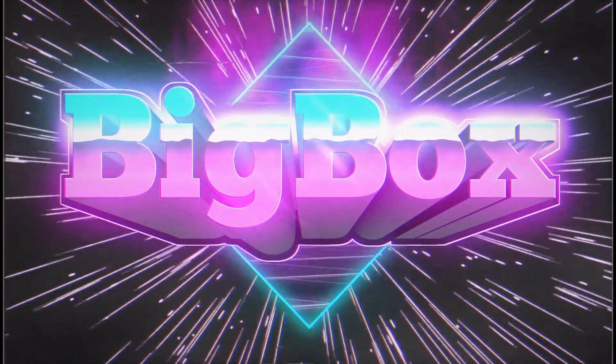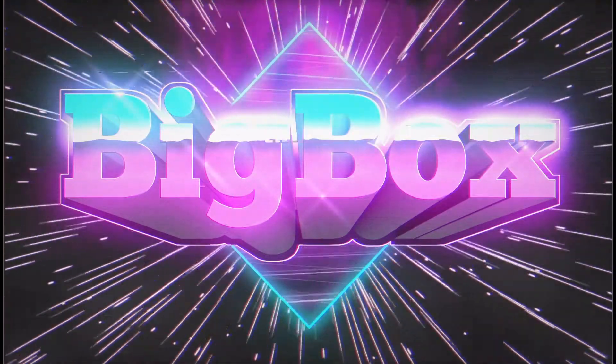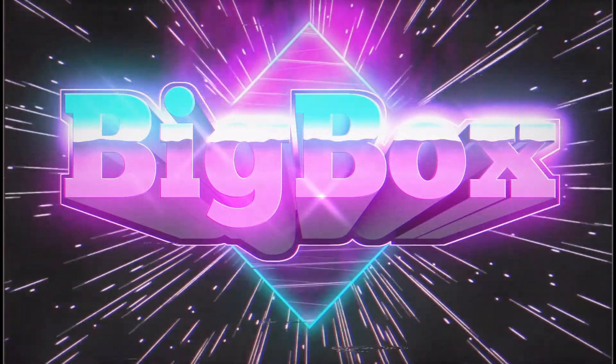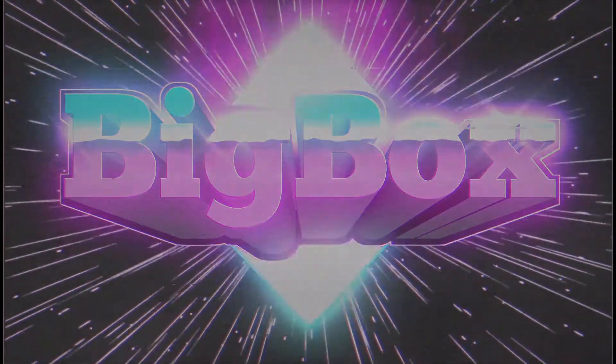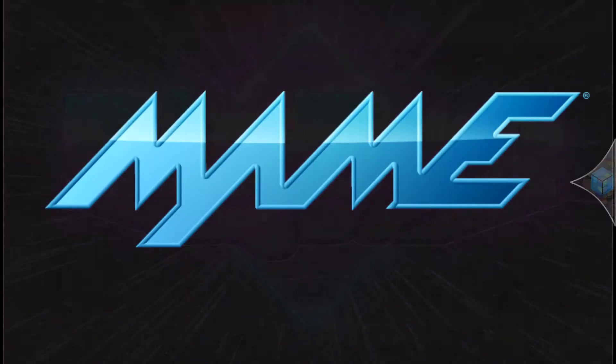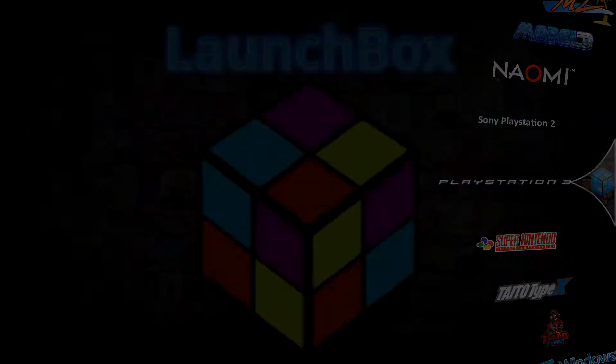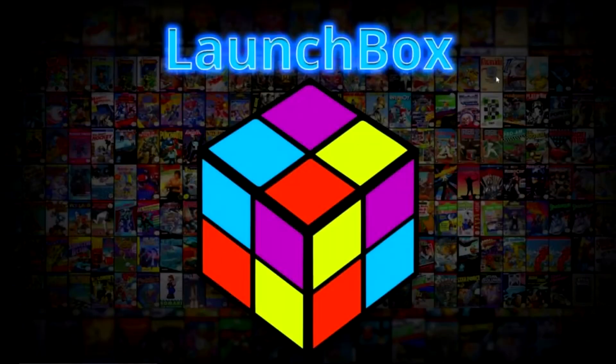Hey everyone, this is the Arcade Pirate here and in this tutorial I'm going to show you how to set up MAME on the front-end LaunchBox.